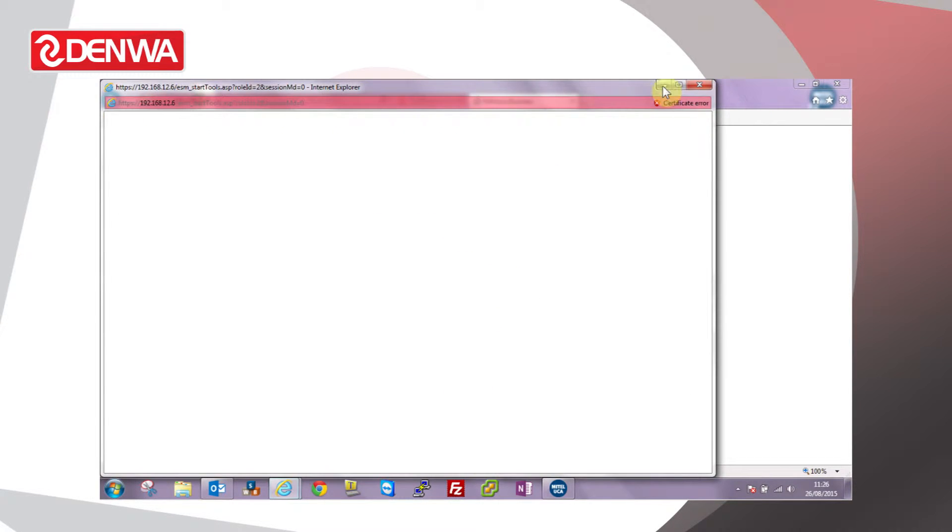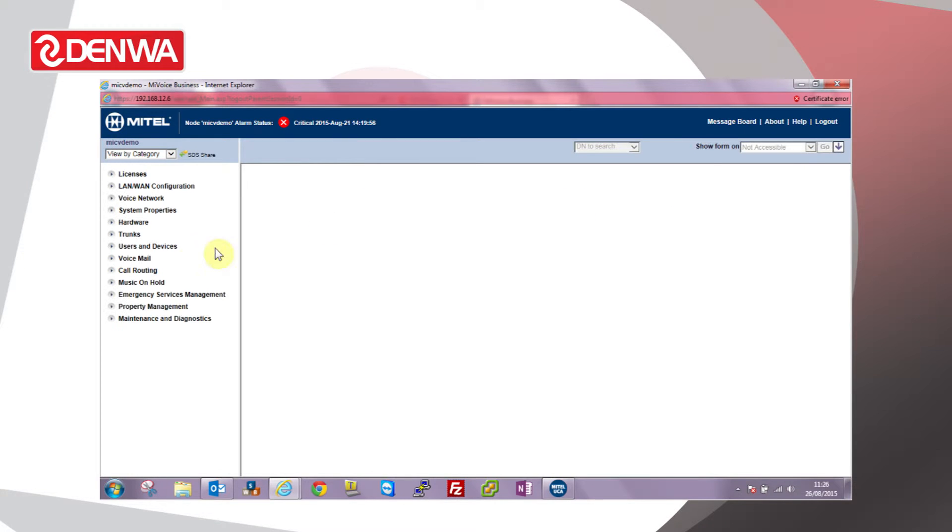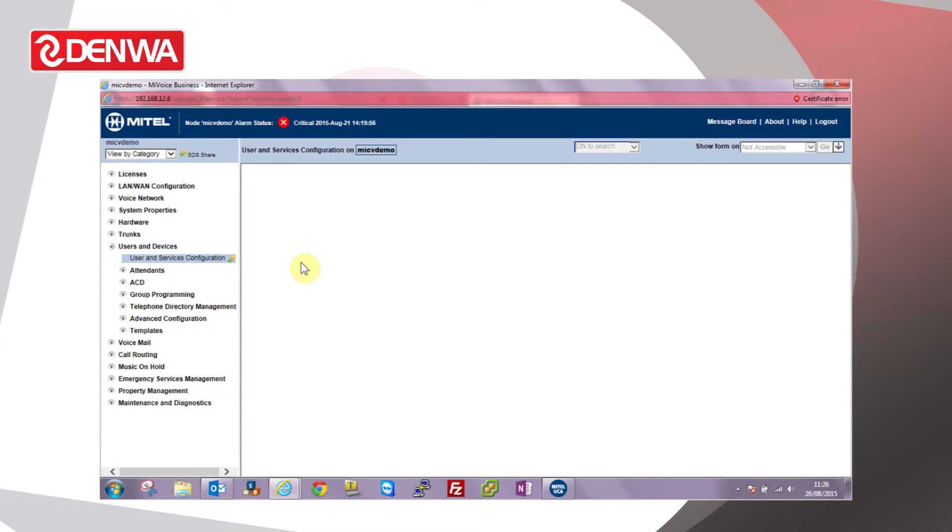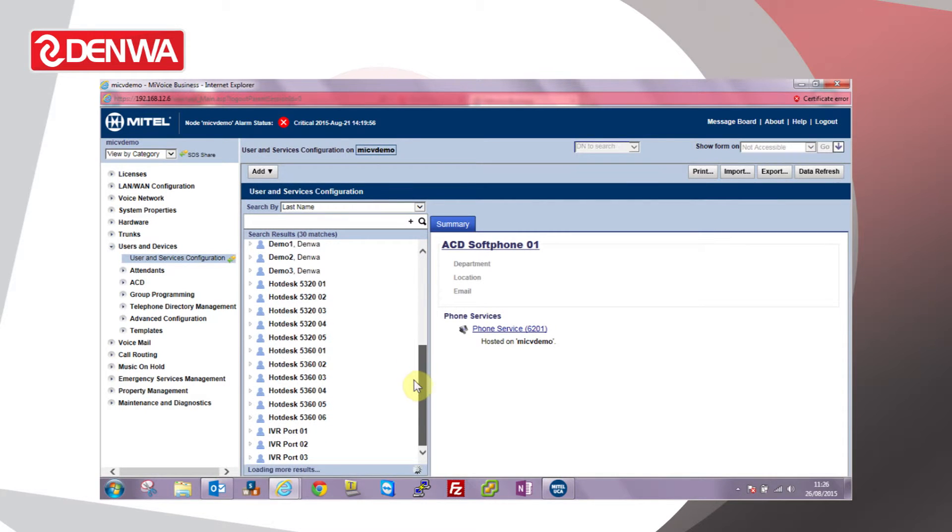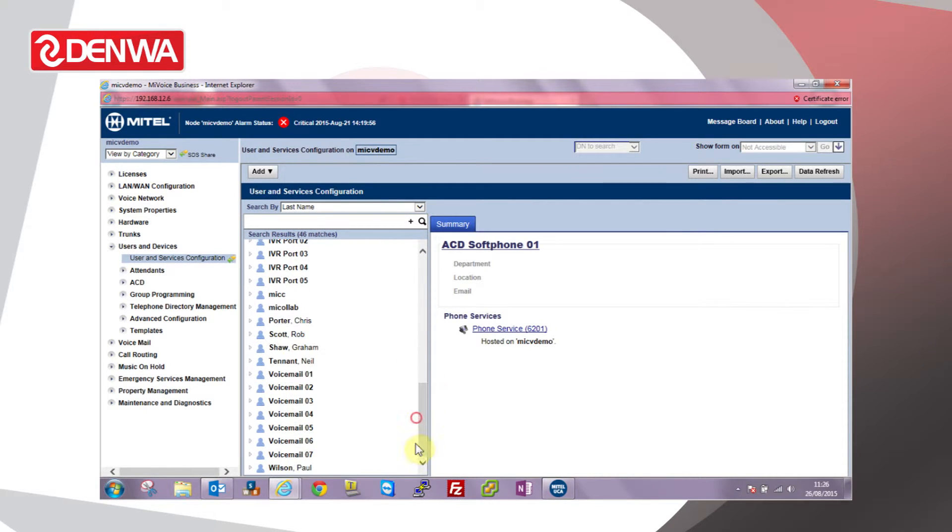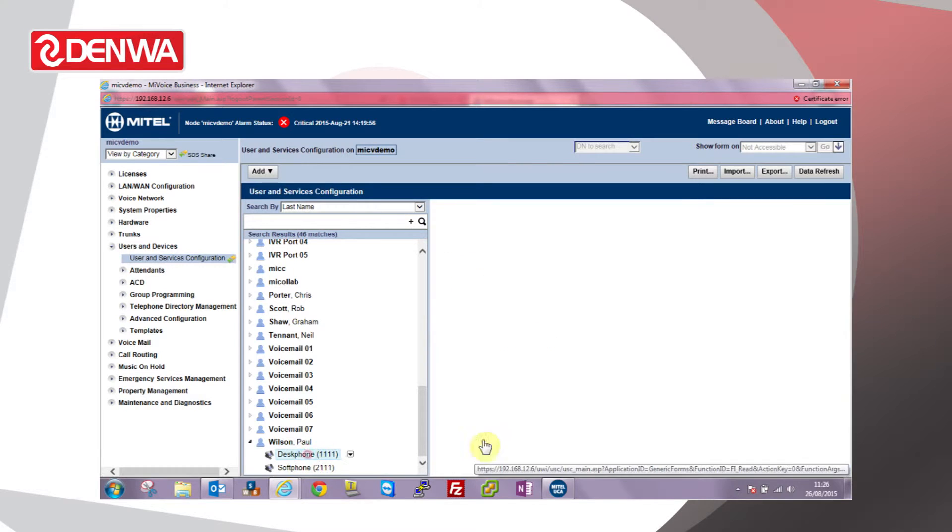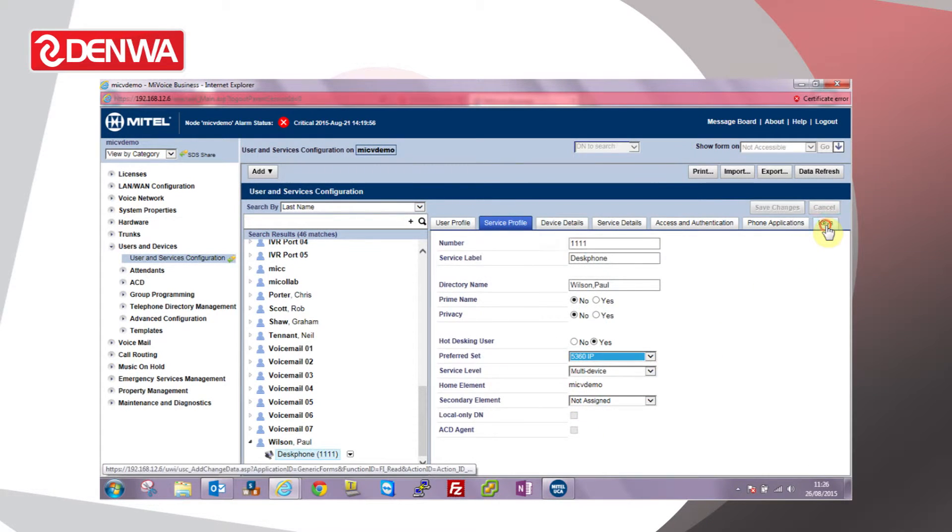If we log on to the system administration tool, browse to Users and Devices, User and Service Configuration, select a user from the list, then go to the Keys tab.